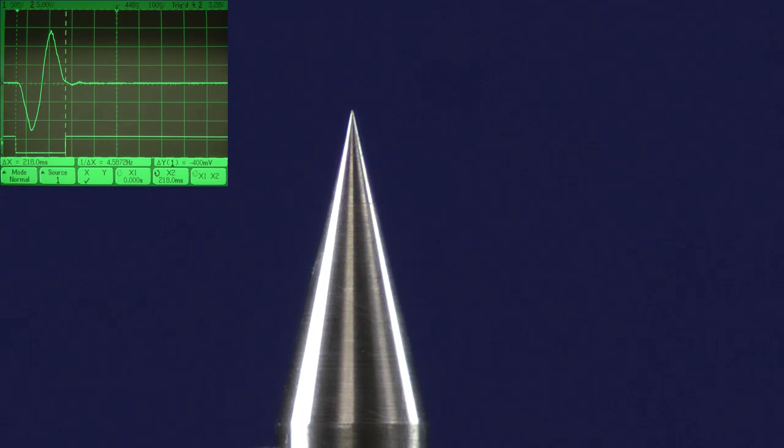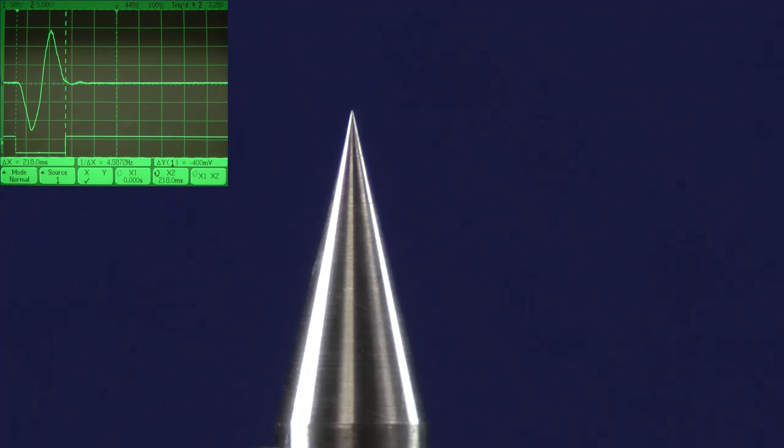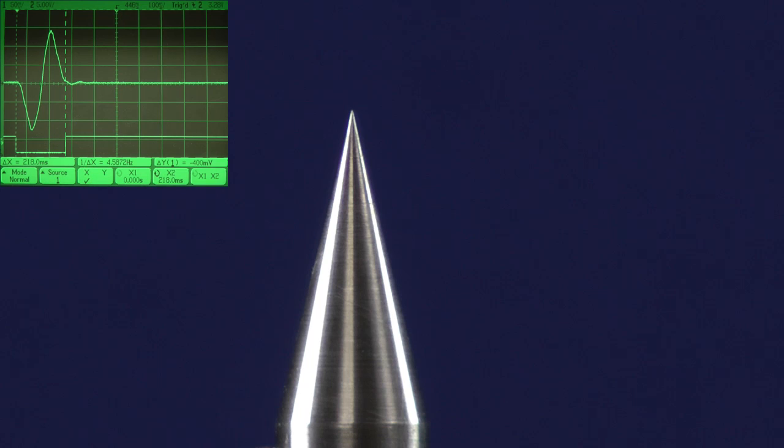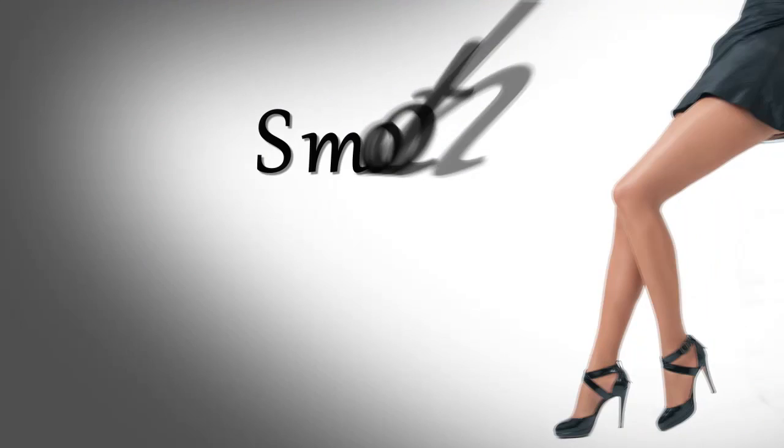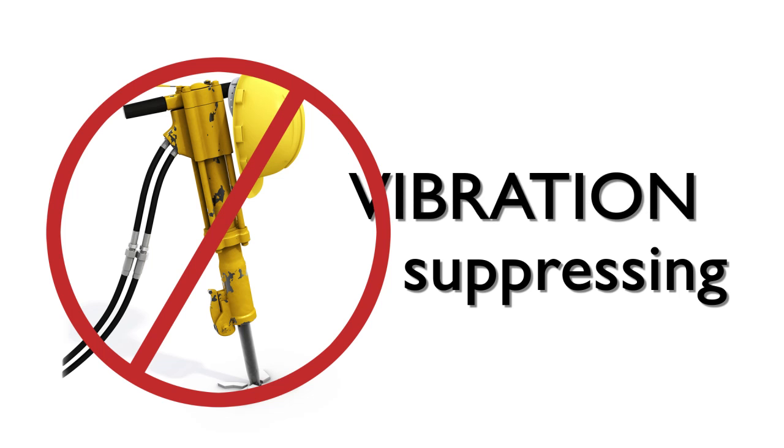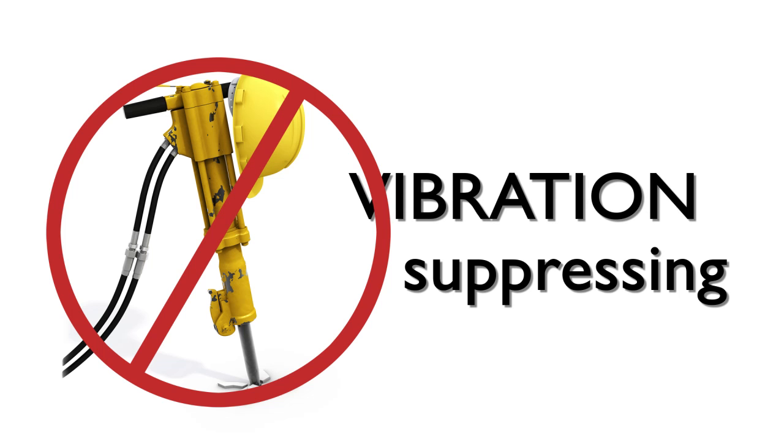With G-Stop, you can command the axis for any move length, velocity, and acceleration. And the G-Stop command engine will sculpt these basic parameters into fast, silky smooth, vibration-suppressing profiles in real time.